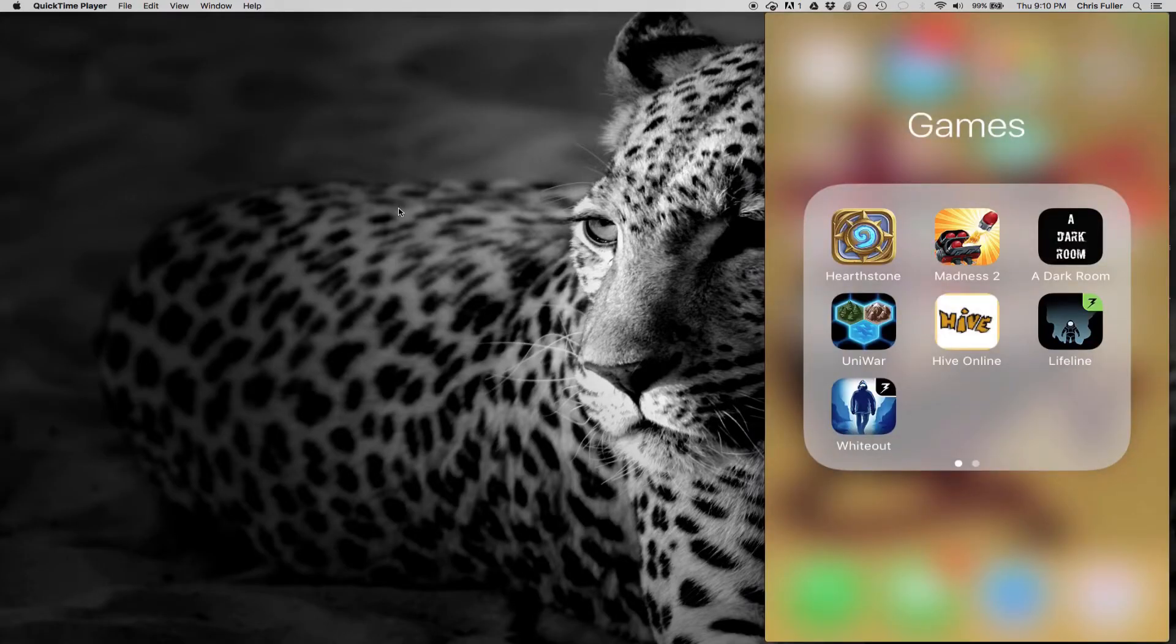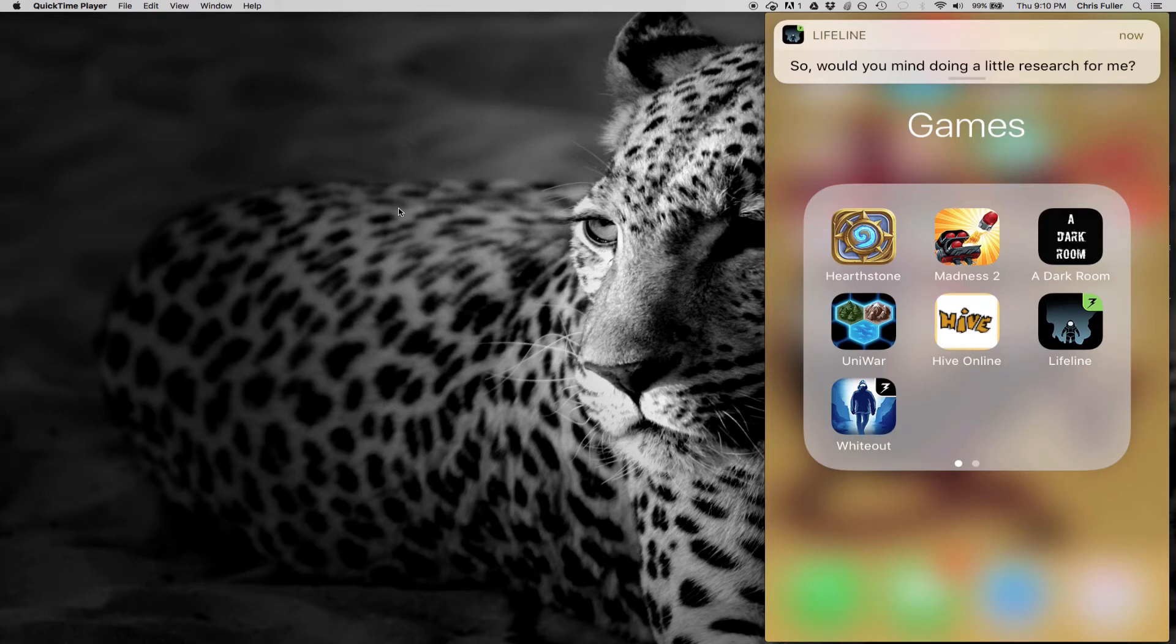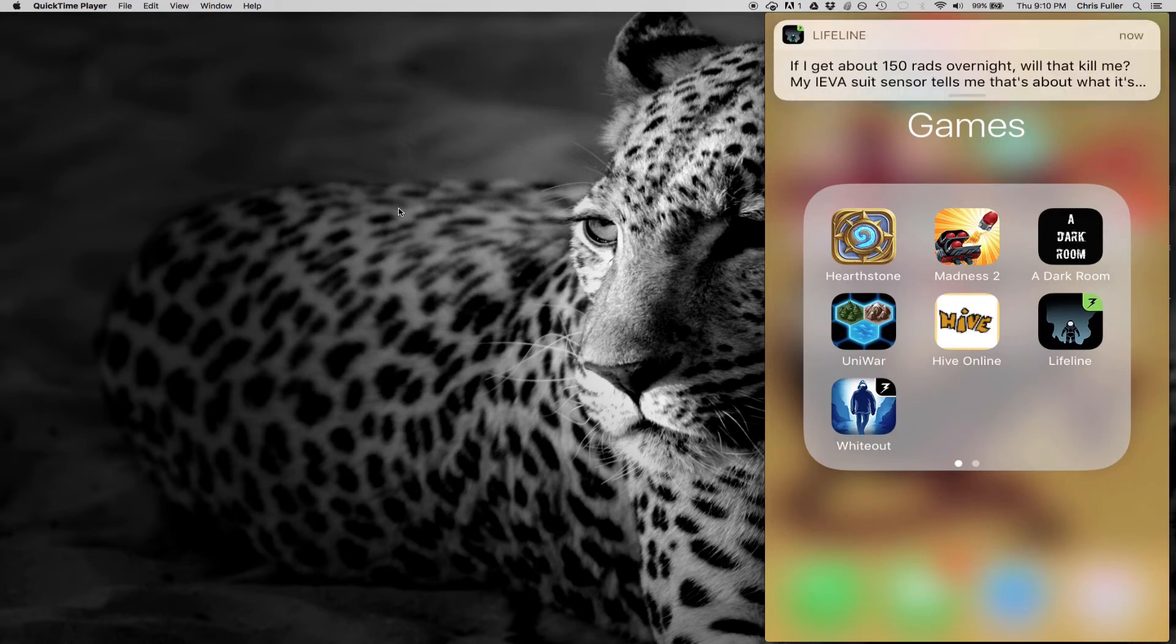So again, the app is called Lifeline. It's a game. There's another one called Whiteout. This is the same text-driven story. So check that out over spring break and I hope you enjoy it.